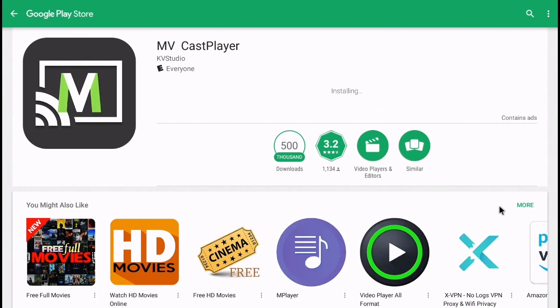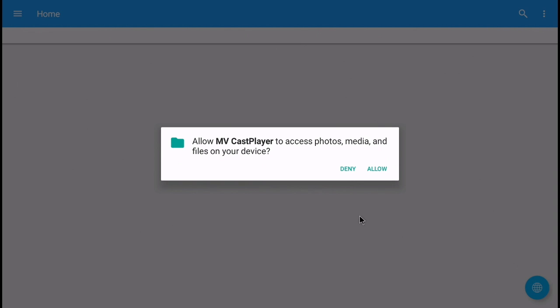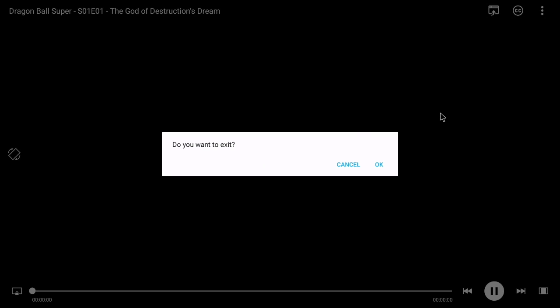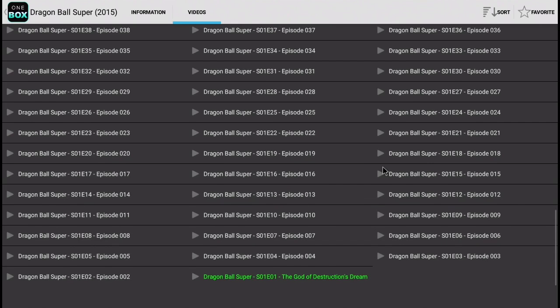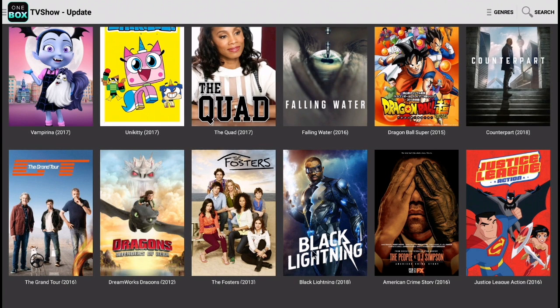If you get any pop-ups, go ahead and click Allow. That one didn't seem to work, so let's try another episode. Let's try another show as well.